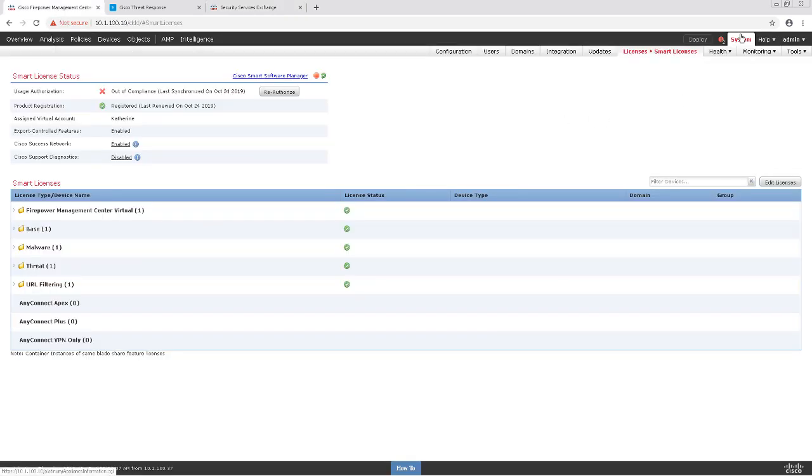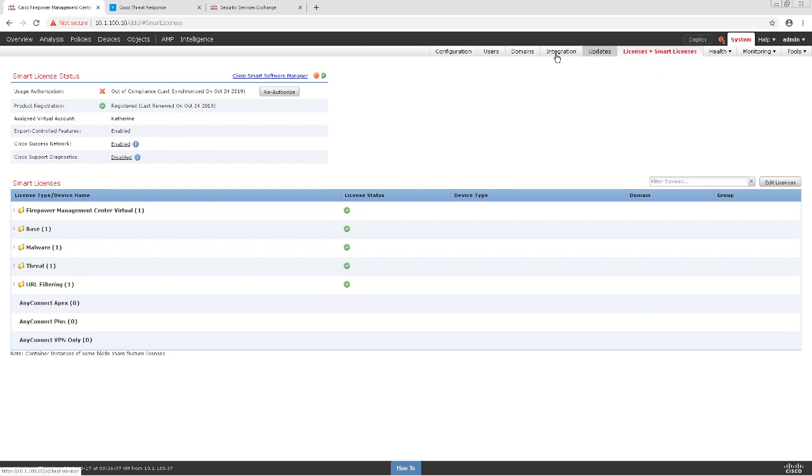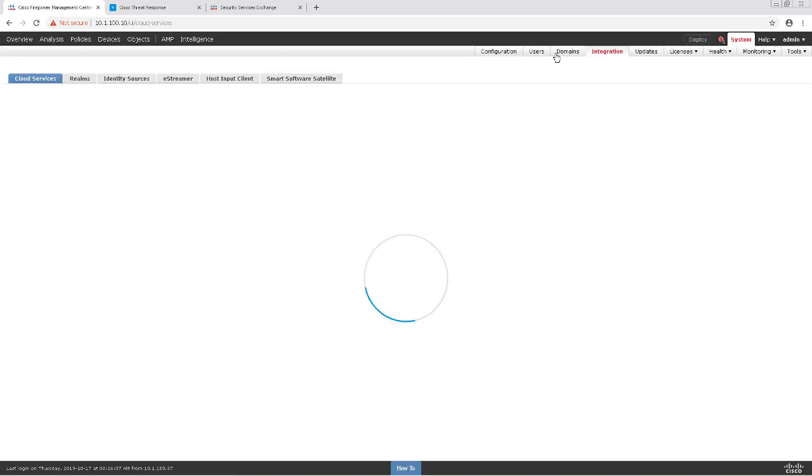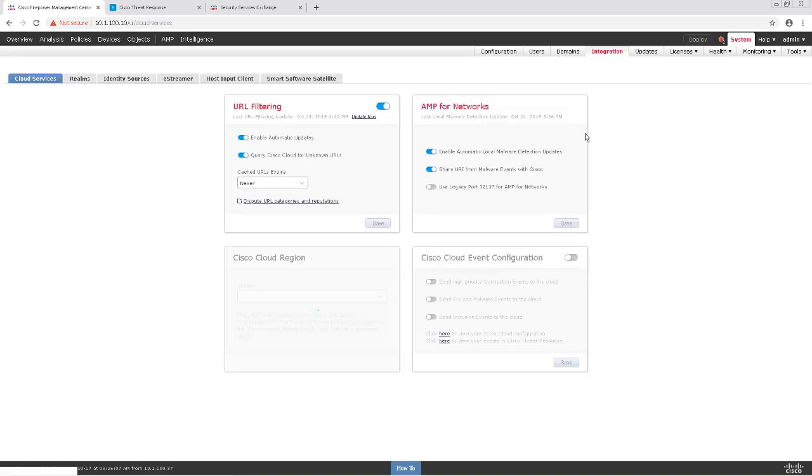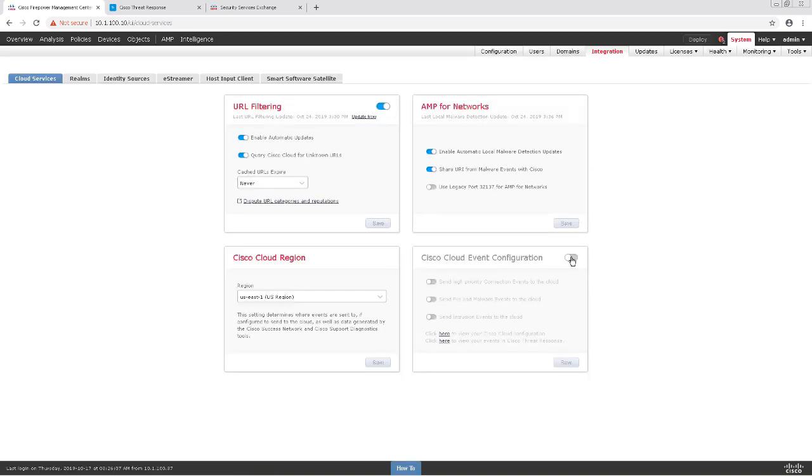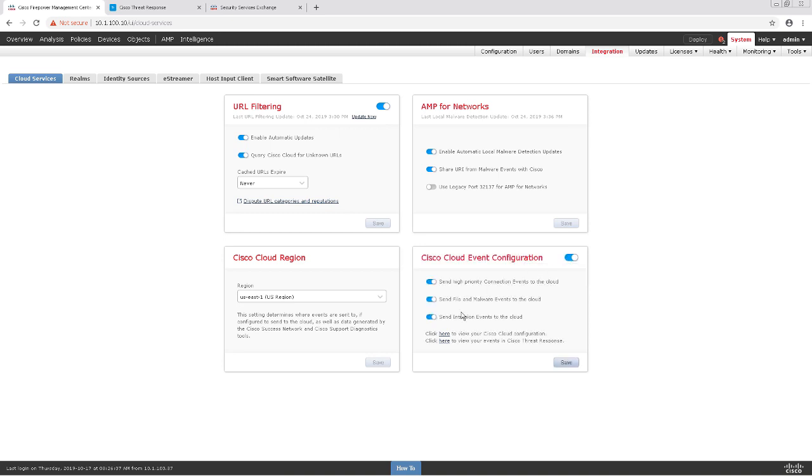So now that we're seeing the device in our Security Services Exchange and we've configured it to accept events, we're still not done. We need to make sure that the FMC is configured to send events to the cloud. To do so, we'll navigate to System and Integrations. I'm going to enable the Cisco Cloud Event Configuration and then have the FMC send connection events, file and malware events, and intrusion events to the cloud. After I enable these services, I'm going to click Save.